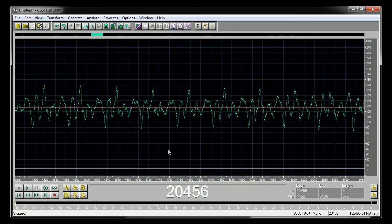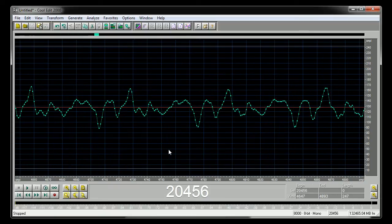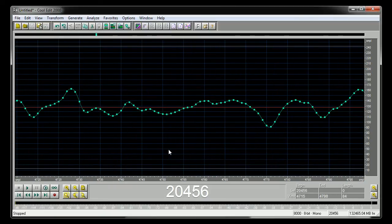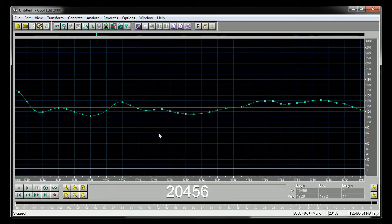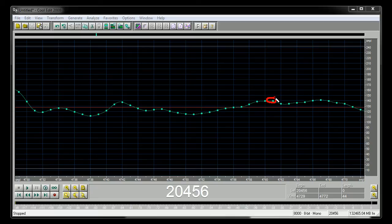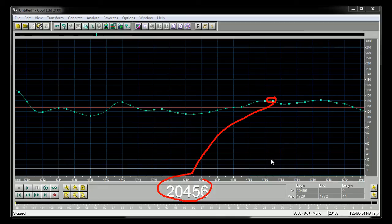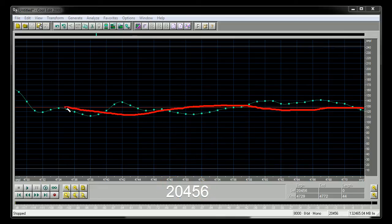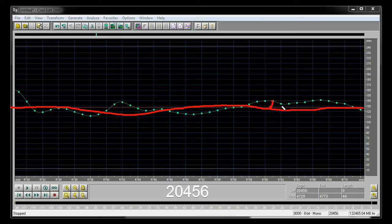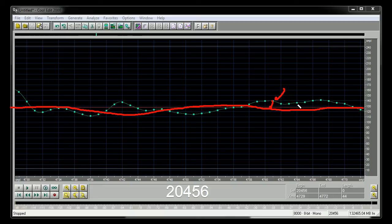As we zoom in, you will soon be able to see the individual samples themselves, like this one right here. That particular sample is sample number 20,456. If we draw a line right down the middle and we measure the distance from the middle up or down, as the case may be, we can measure the instantaneous amplitude of that point.